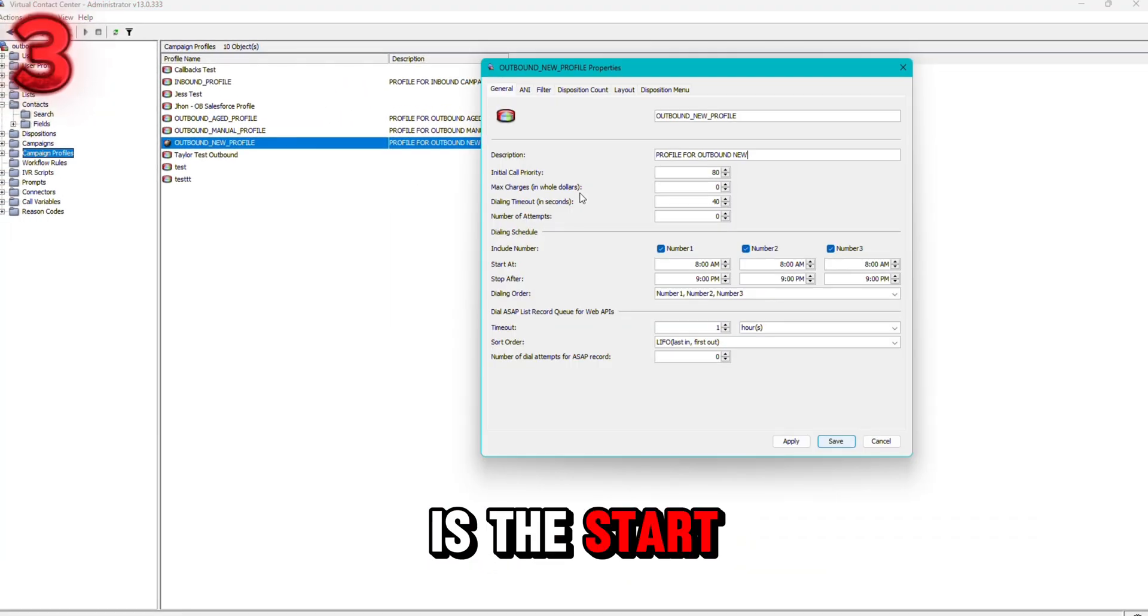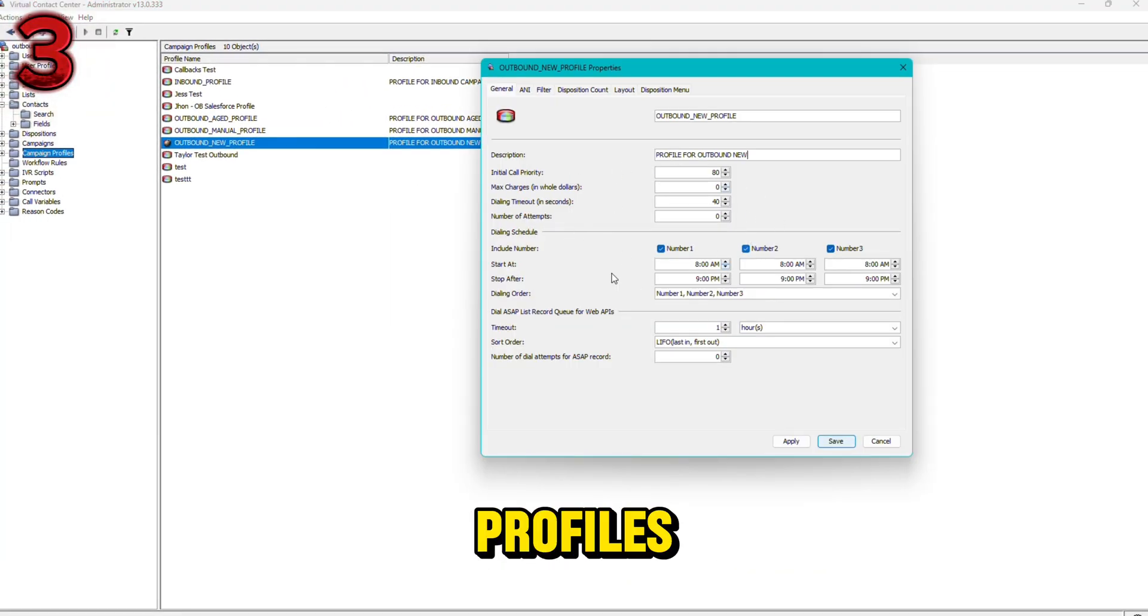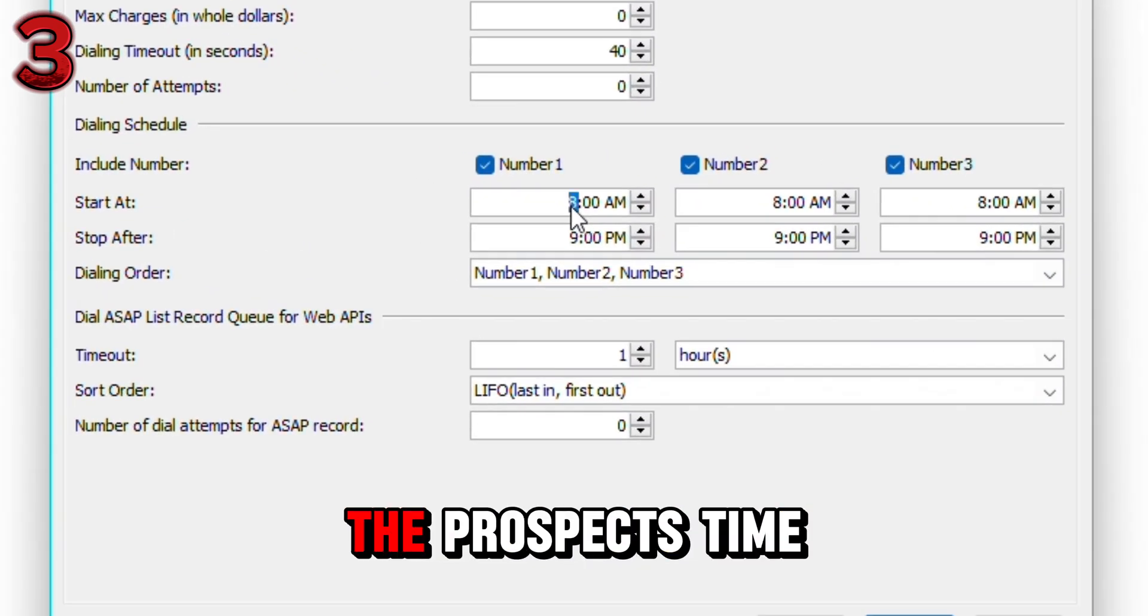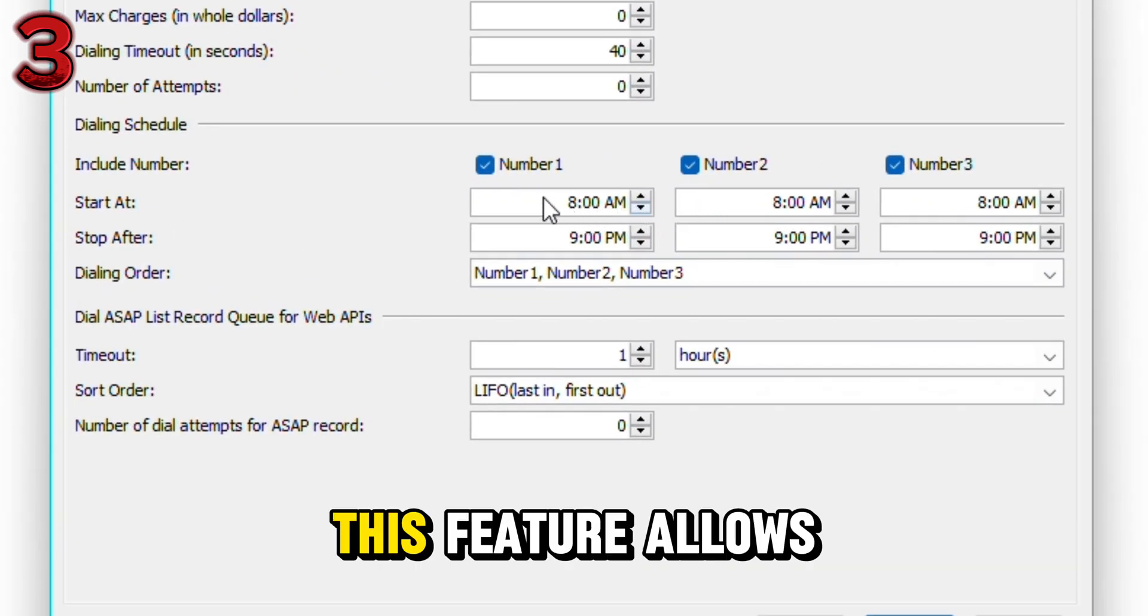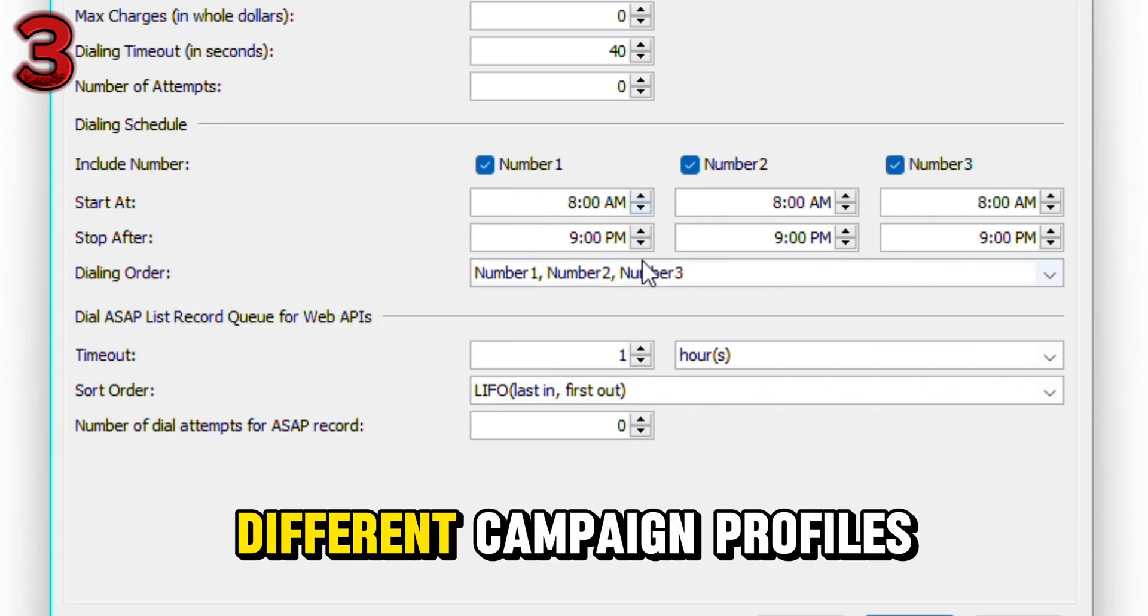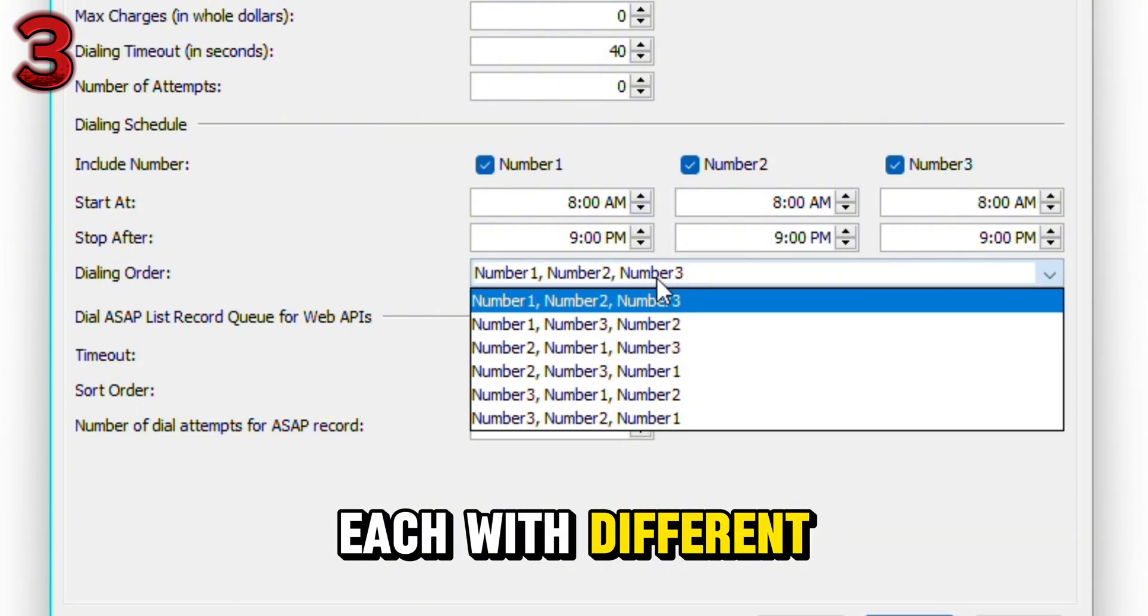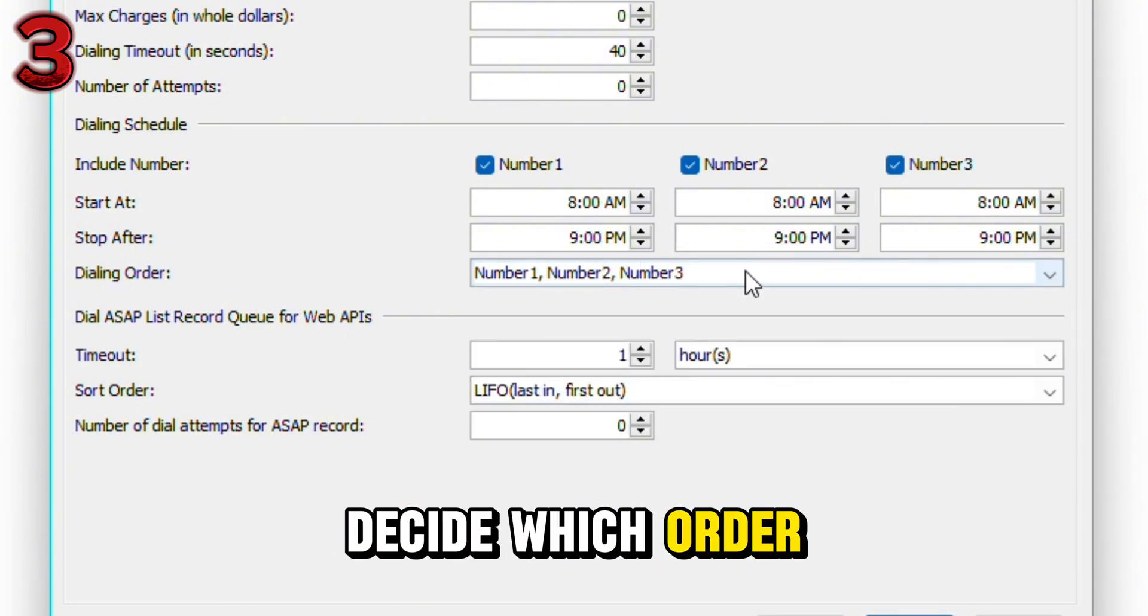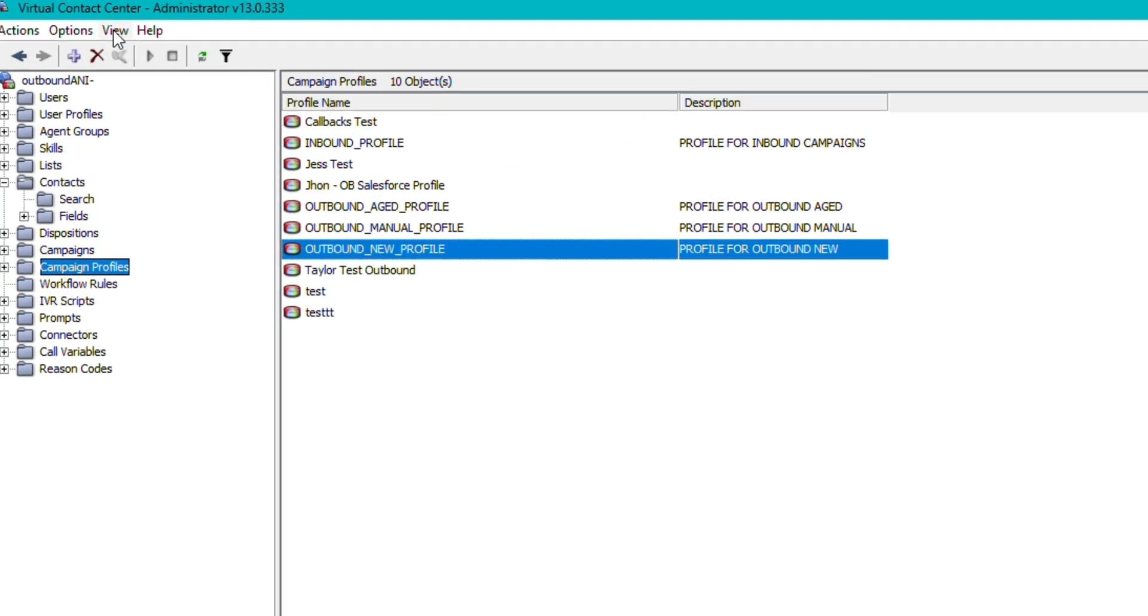Next tip is the start and stop time in the campaign profiles. This allows you to set criteria that's based on the prospect's time zone. This feature allows you to build out multiple different campaign profiles, each with different start and stop times. You also have the option to decide which order you want each number for that contact record dialed in.